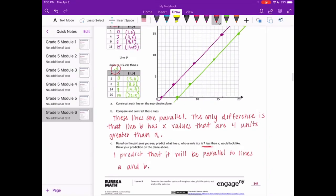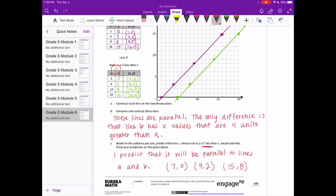Let's draw that prediction. I'll pick 4 points. The rule is y is 7 less than x, so I'll pick (7,0); then (9,2) since 9 minus 7 is 2; and (15,8) since 15 minus 7 is 8. Plotting those: (7,0), (9,2), and (15,8). Connect them — and yes, that line is also parallel.